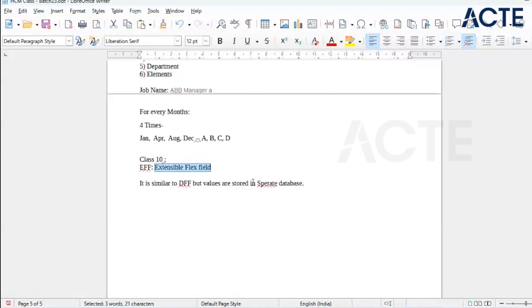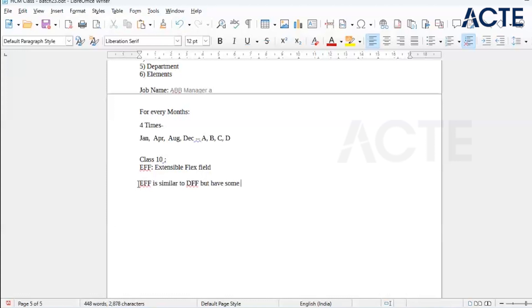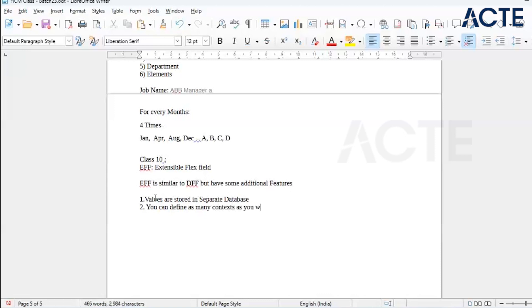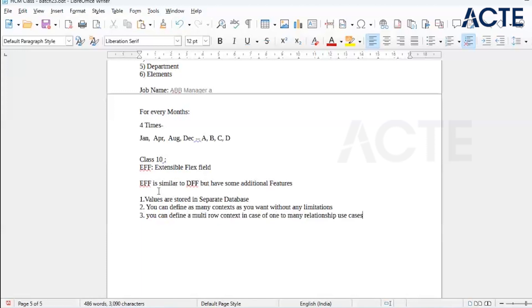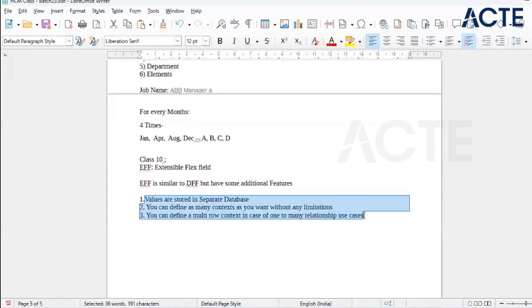Now we have the Extensible Flex Field — EFF. So we have discussed KFF and DFF, and now EFF. EFF is similar to DFF but has some additional features. Values are stored in a separate database. You can define as many contexts as you want without any limitations. Third, you can define multi-lock context in case of many use cases.